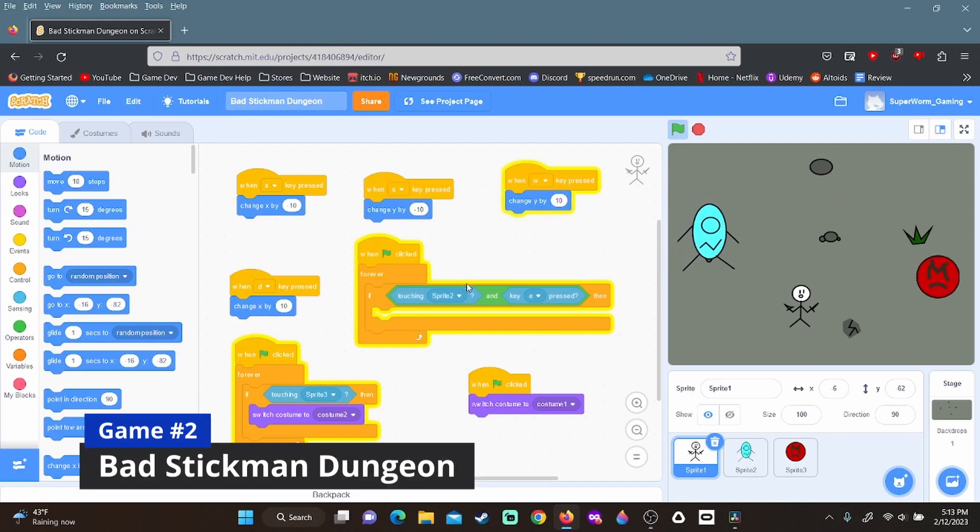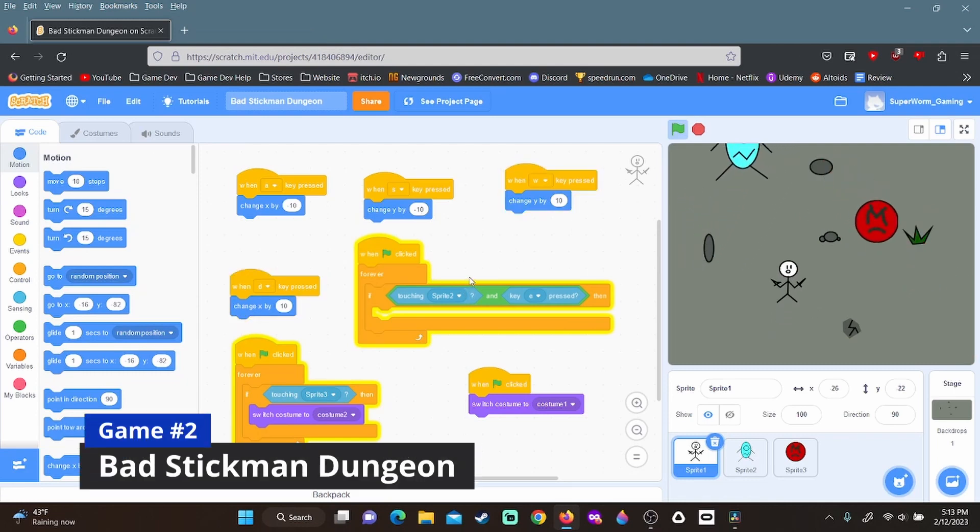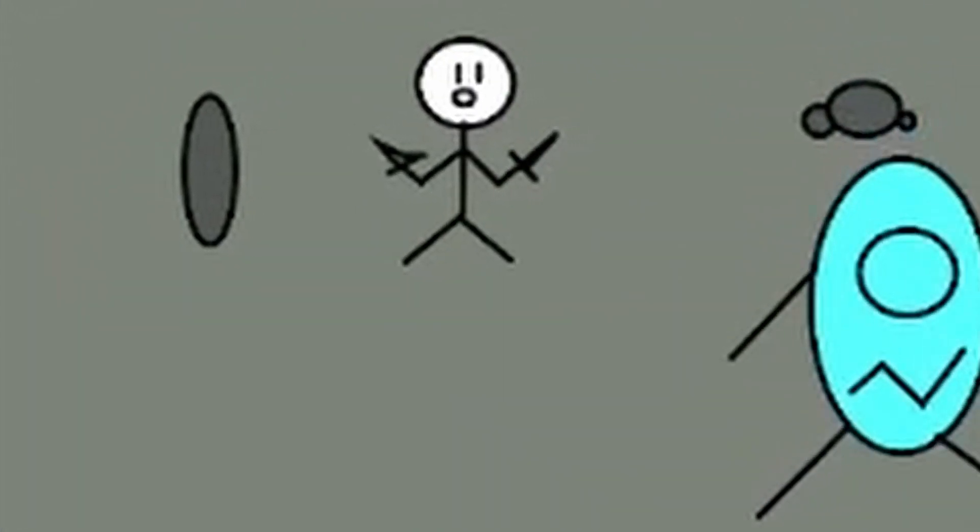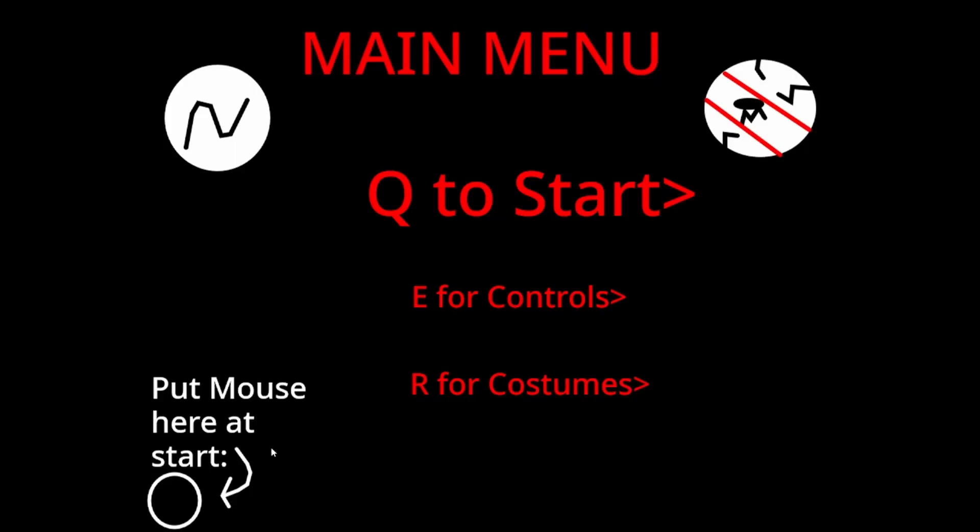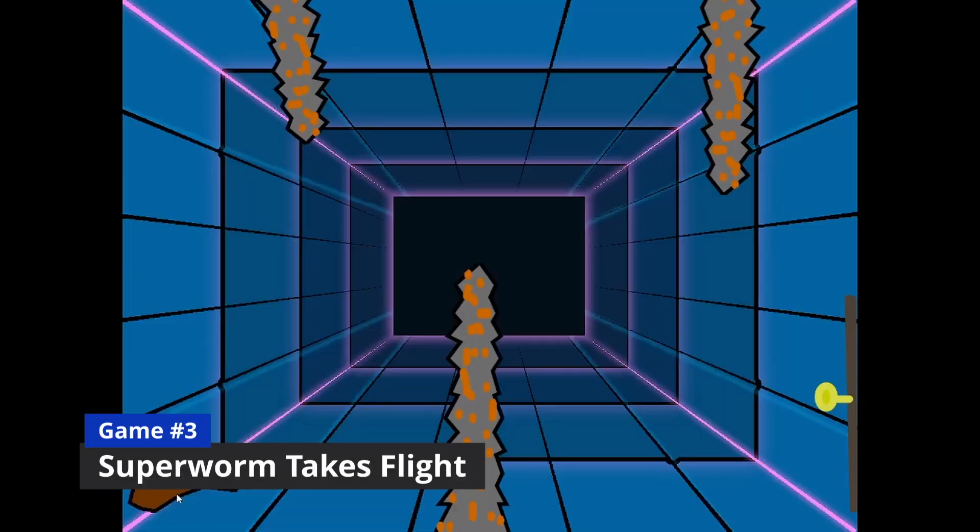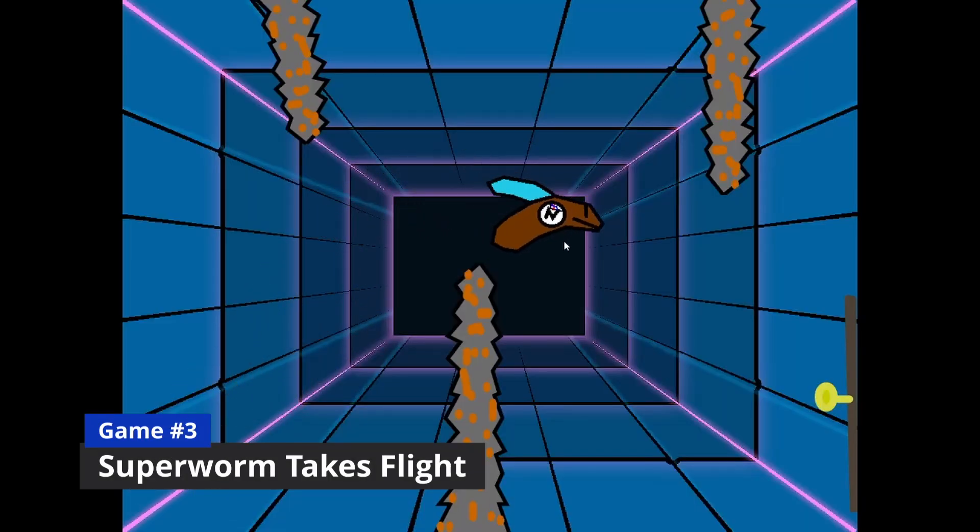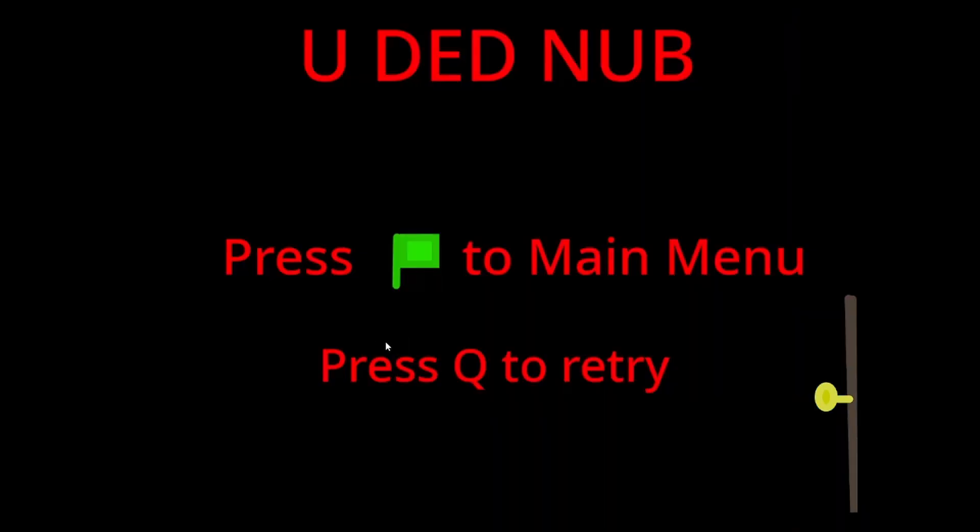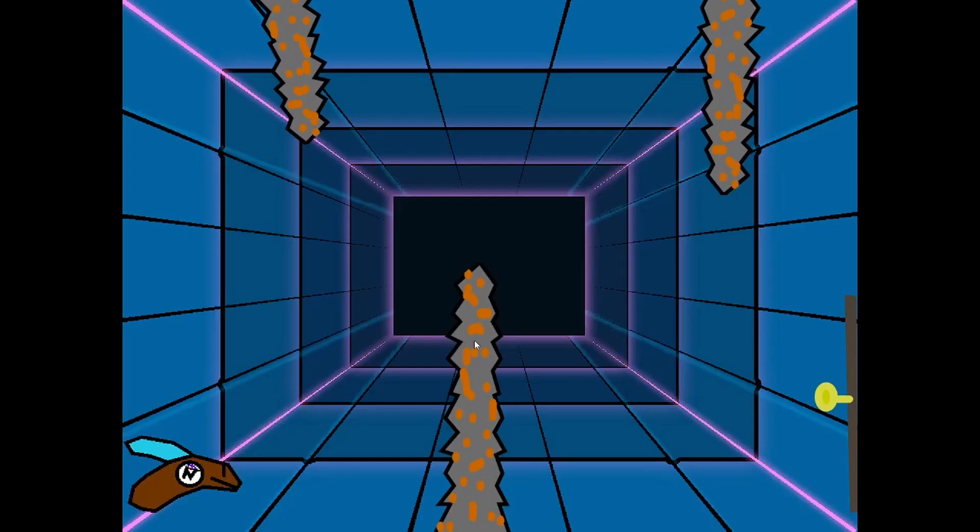Then I made a game called Bad Stickman Dungeon. We don't really talk about Bad Stickman Dungeon around here. So my next big game project was Superworm Takes Flight. I know, you're just never free of these Superworm games, are you? And we're still not done yet.